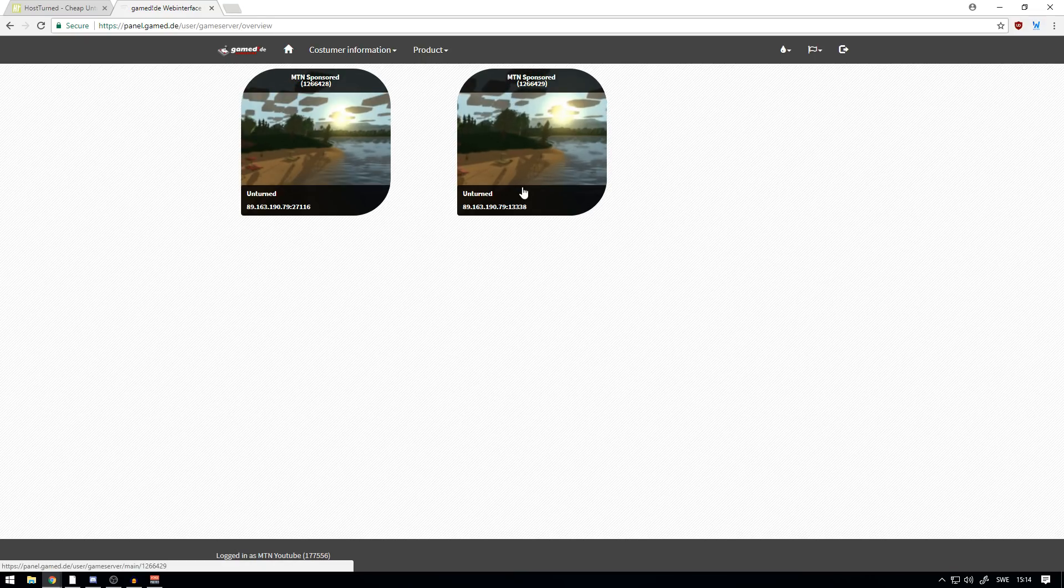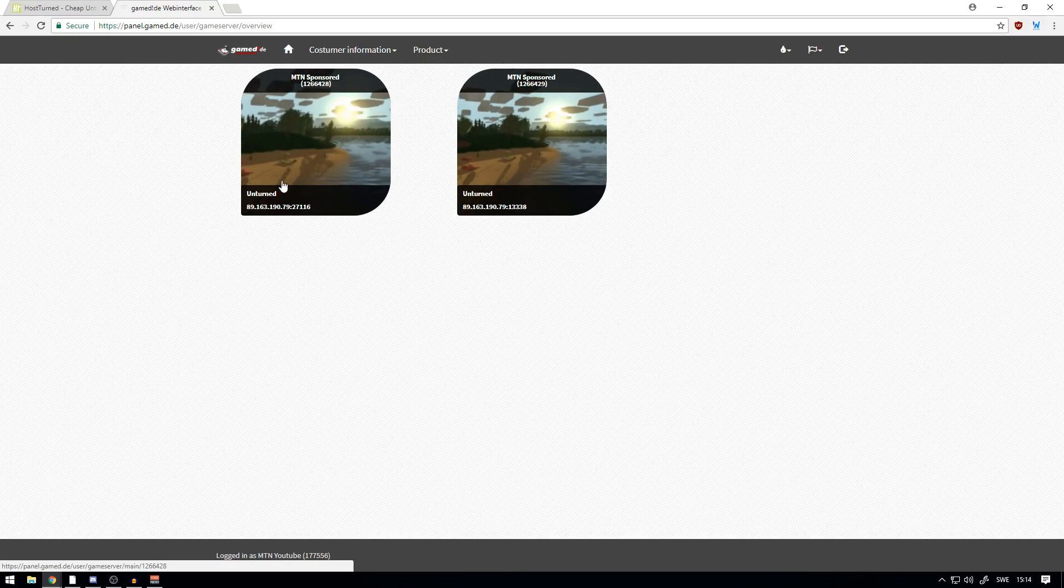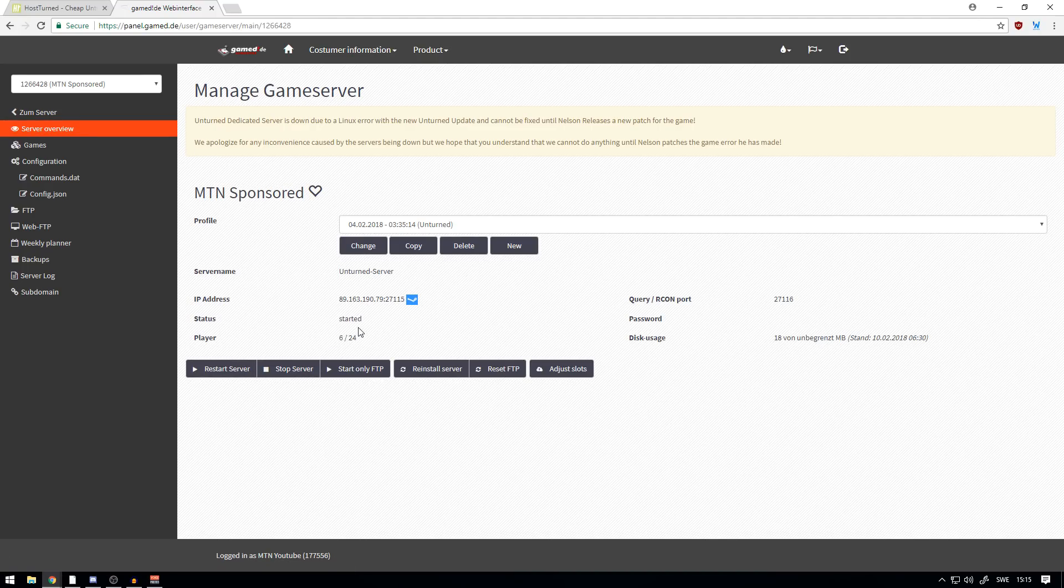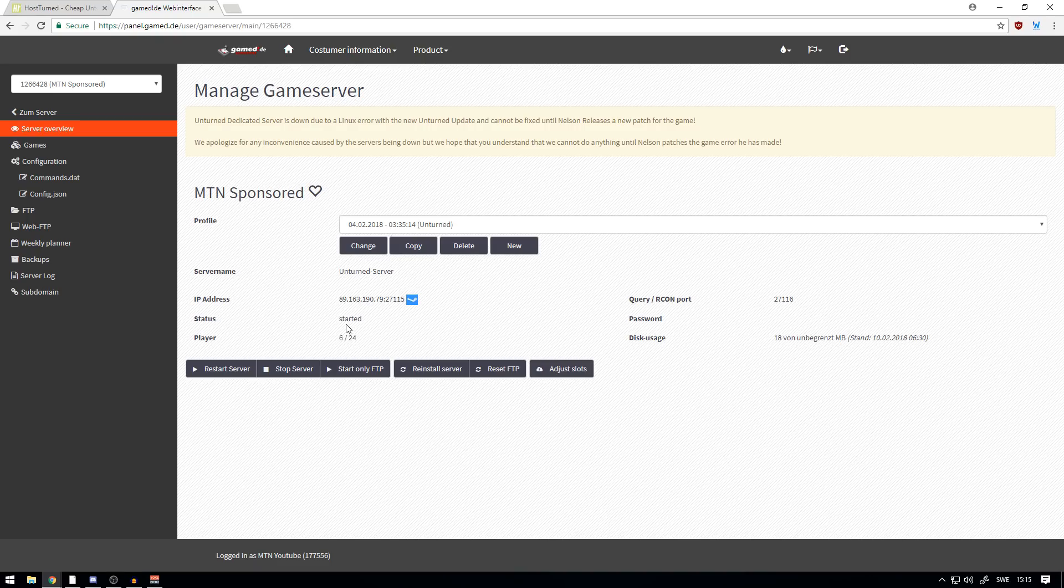Currently I do have two servers that are sponsored for me. This is how it looks on the server overview. Here you can launch it and you can stop it, as well as you can see the status has started.